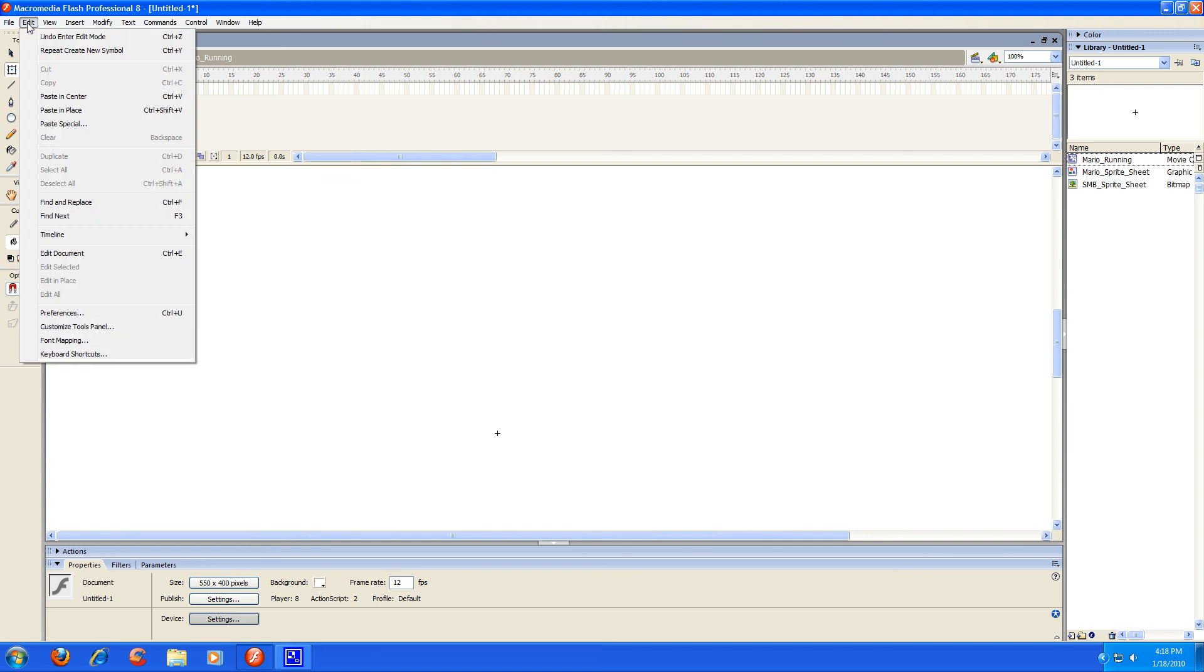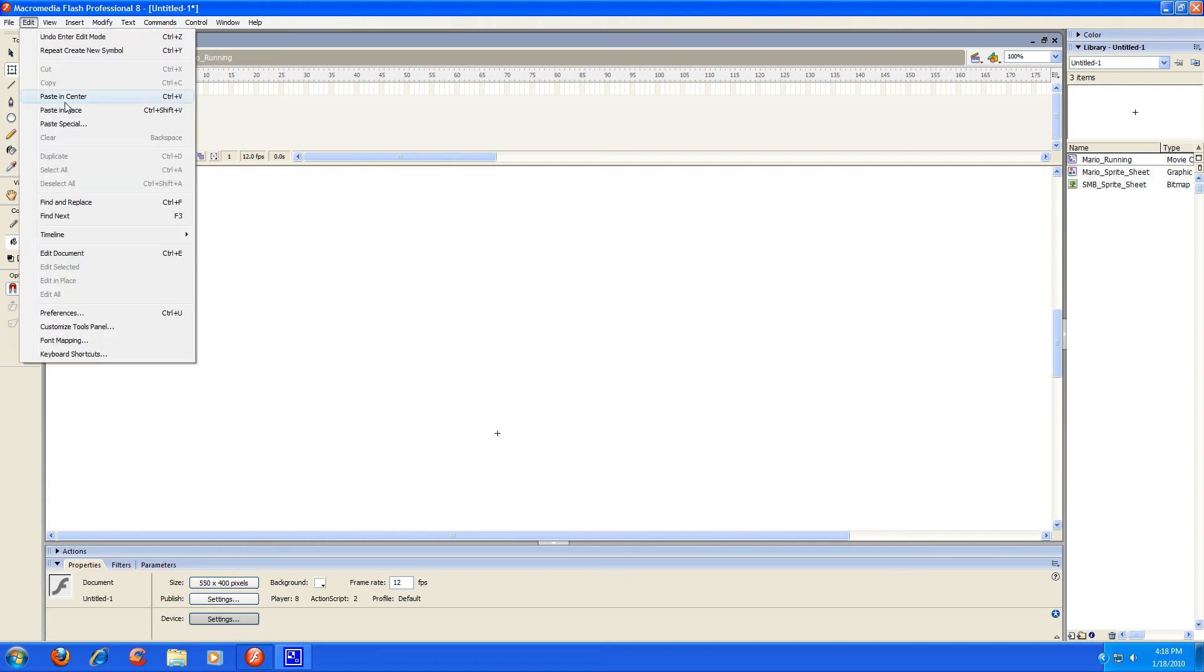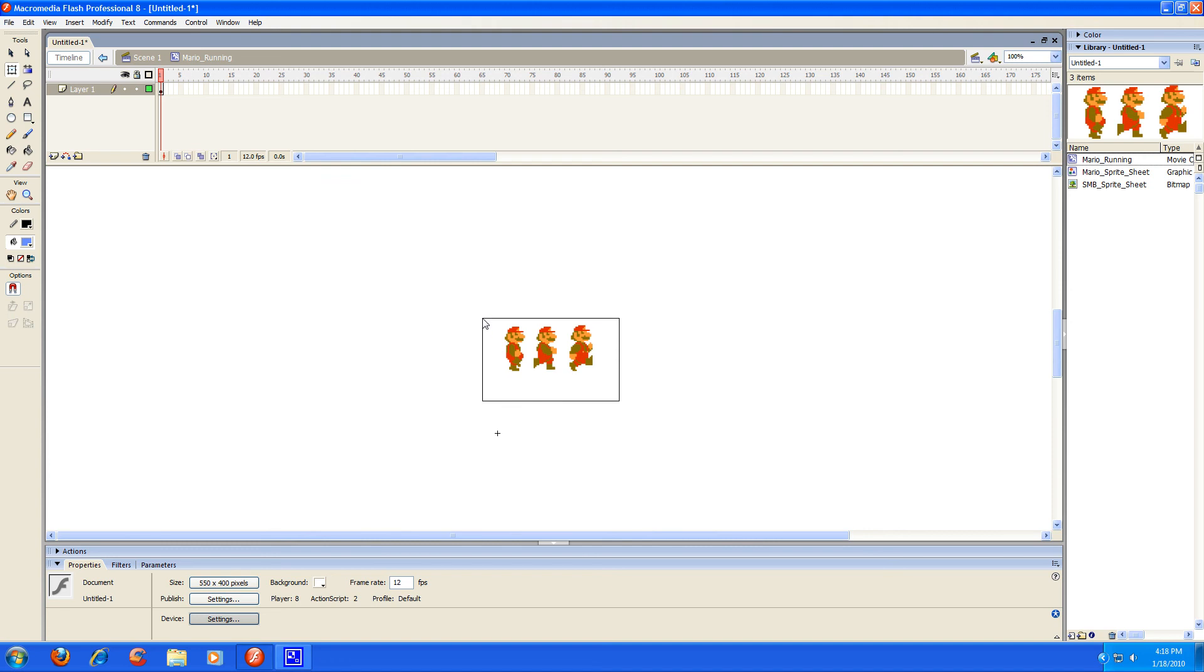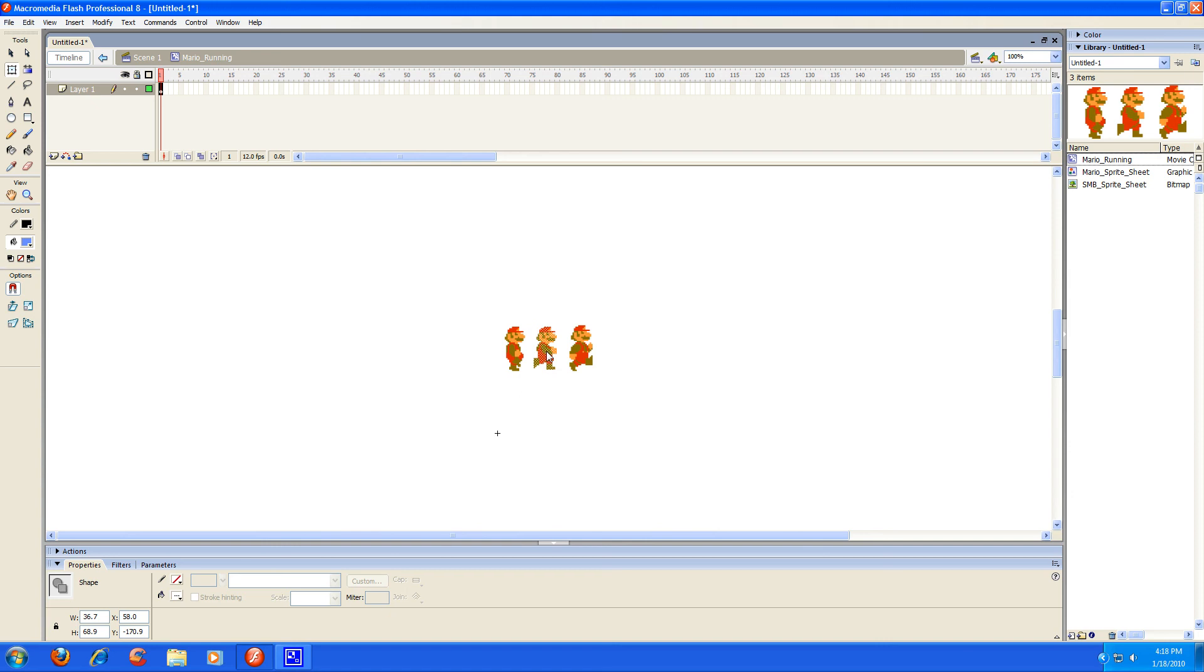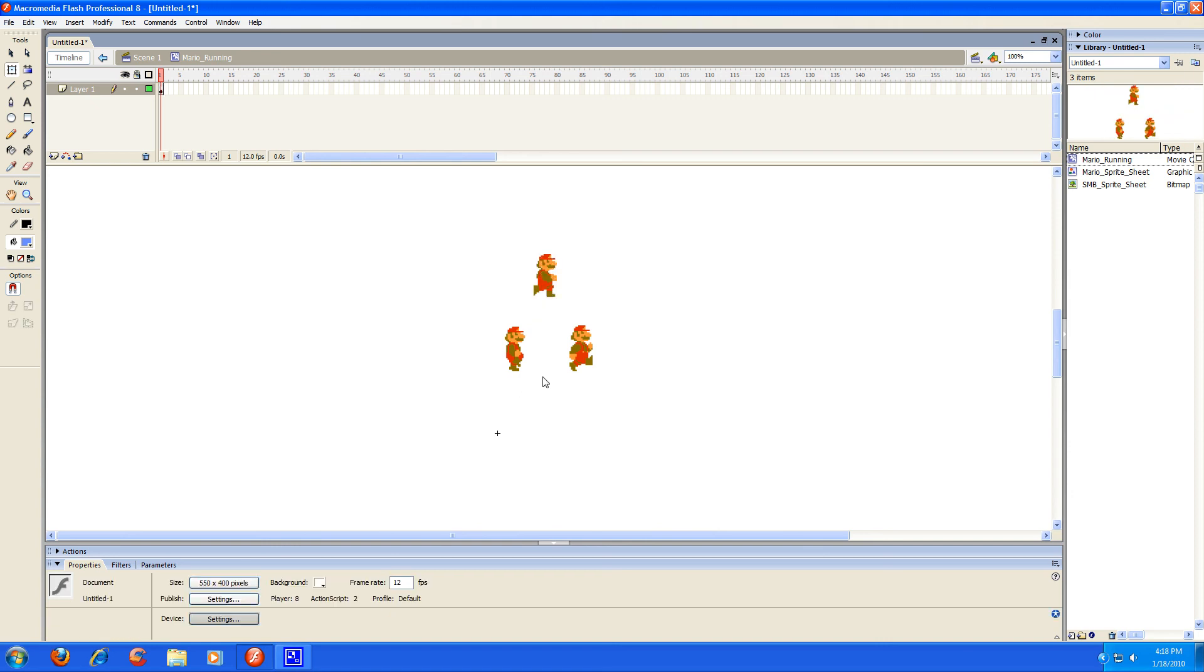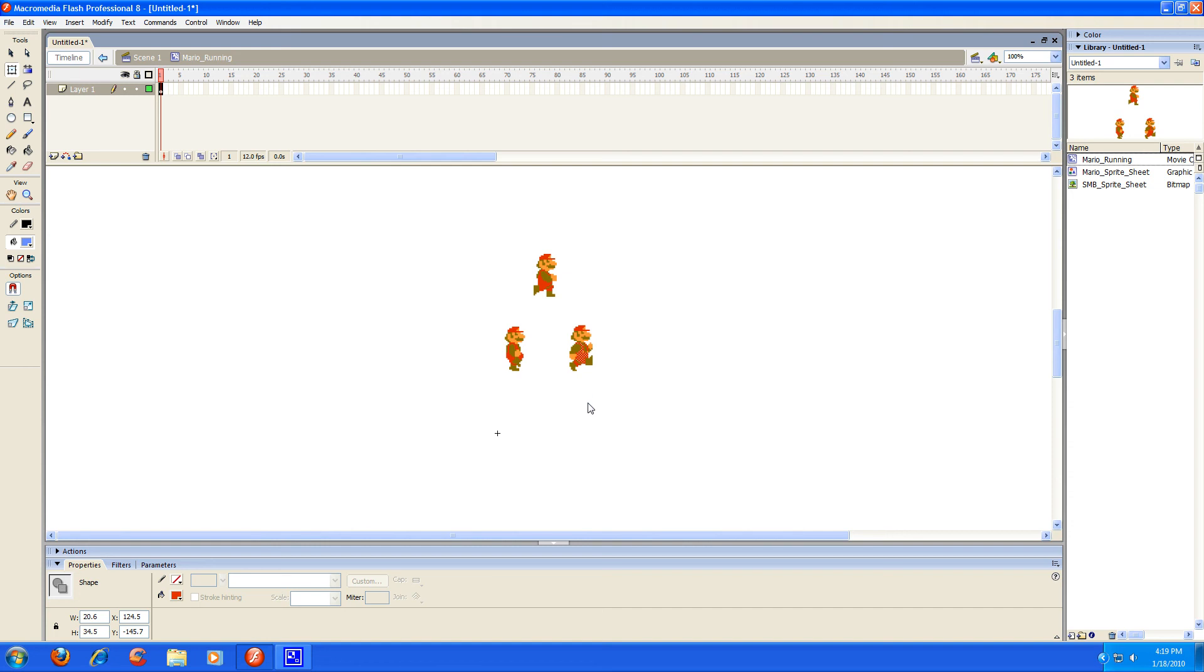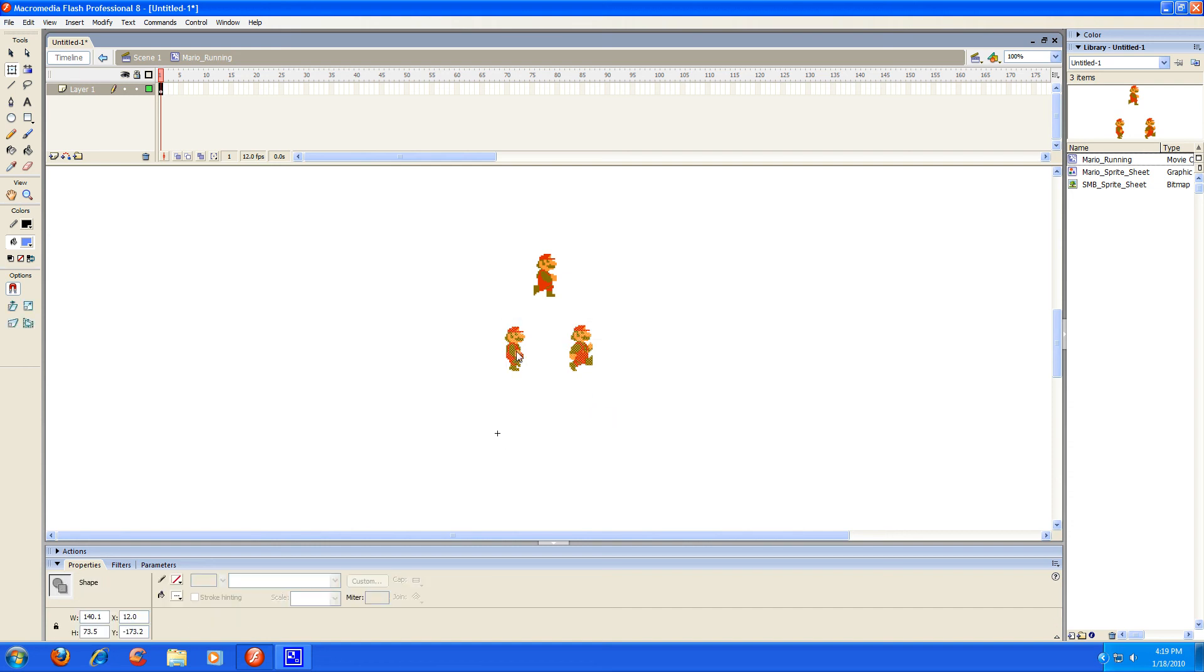Just paste that in center. And if anybody's animated before, you can tell that these sprites are out of order. So I'm going to go ahead and fix that real quick. This sprite goes first, if you don't know, then this one, then this one. So I'm just going to drag him out and select these and cut them.